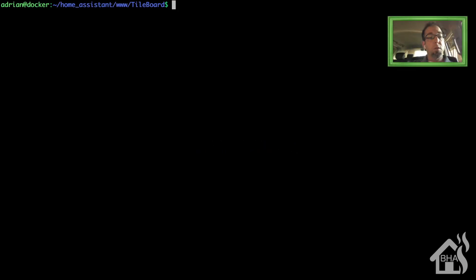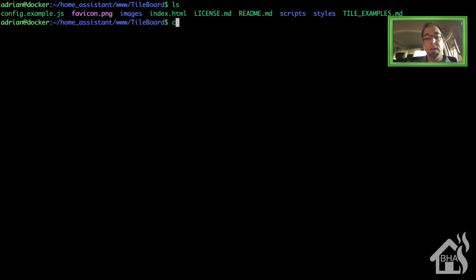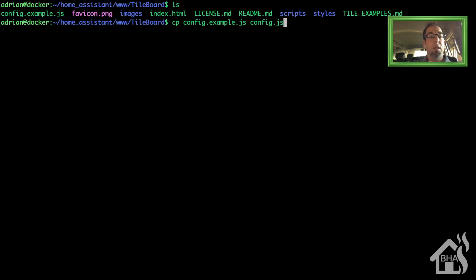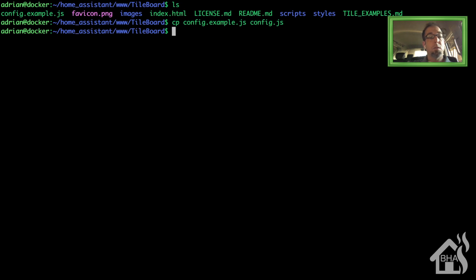Now we're going to configure Tileboard. Inside the Tileboard directory that we just downloaded, you'll see all the files. We need to copy the config.example.js file and create a new one called config.js. So we'll run: cp config.example.js config.js. Once that's done, we're going to go ahead and edit that config.js file.